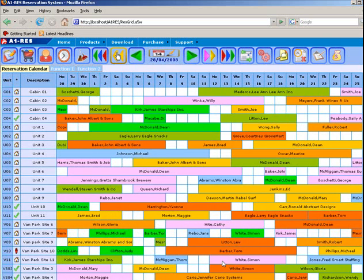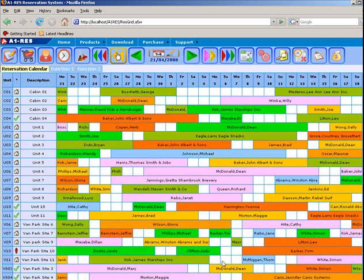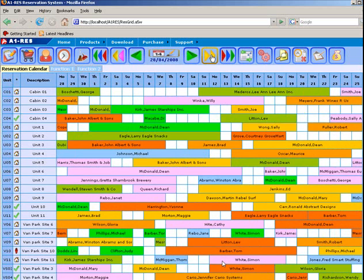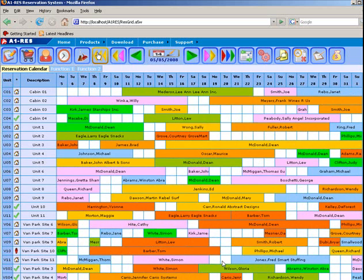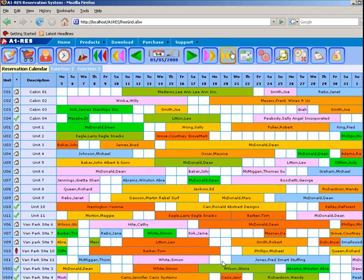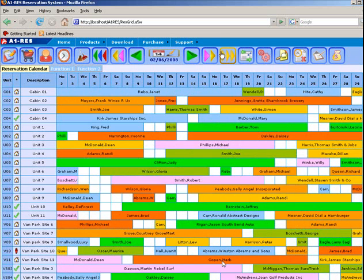Notice as I navigate through this grid how quickly the browser screen is updated. This is made possible by AJAX, as only the information requested need be re-rendered and not the entire page, as would have been required previously using traditional web server technology.